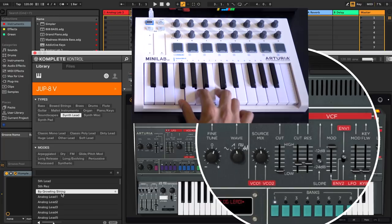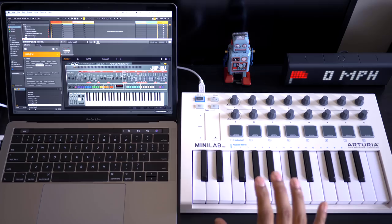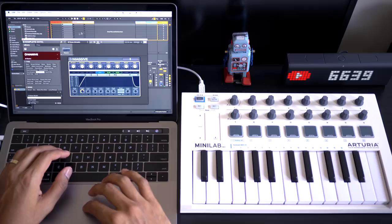So now we've loaded Jupiter 8 into complete control. If you can tell right down here the cutoff is actually mapped. Resonance is mapped. Got a LFO rate mapped. So that's controlling an Arturia virtual instrument through complete control.